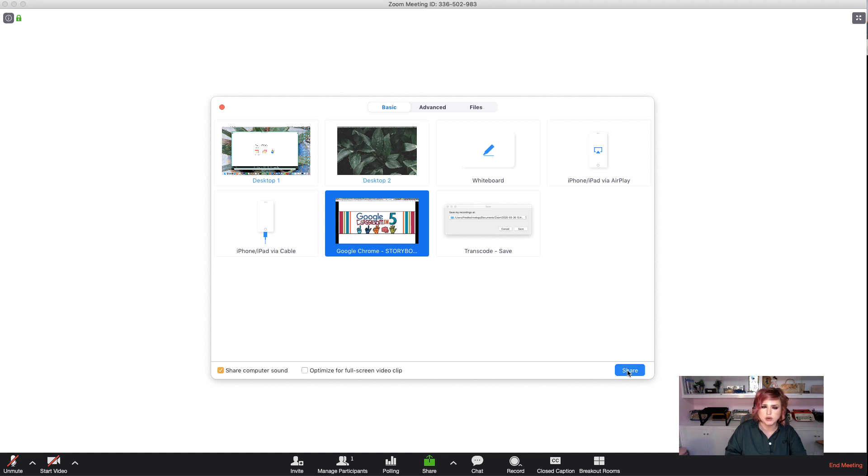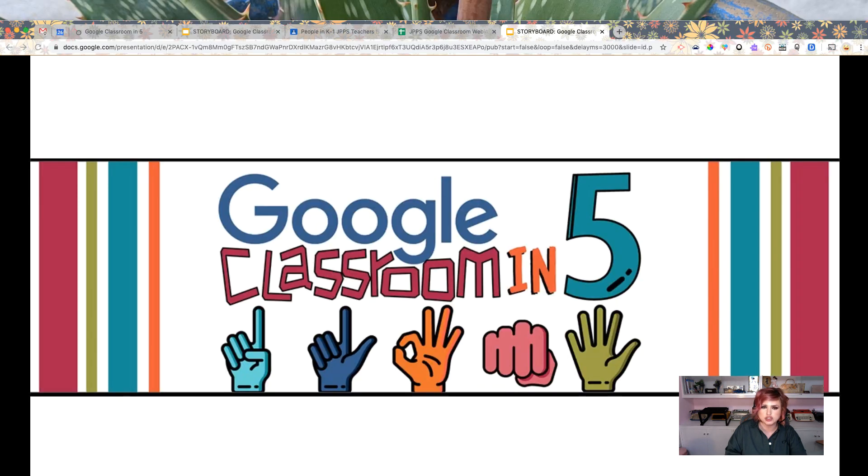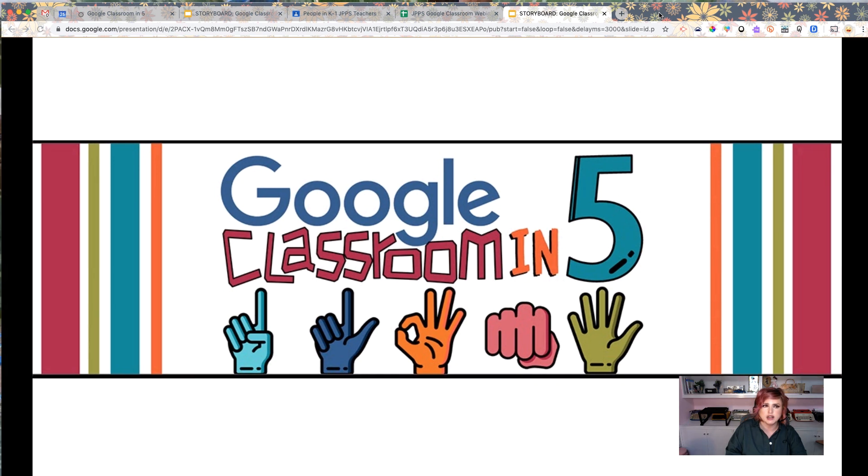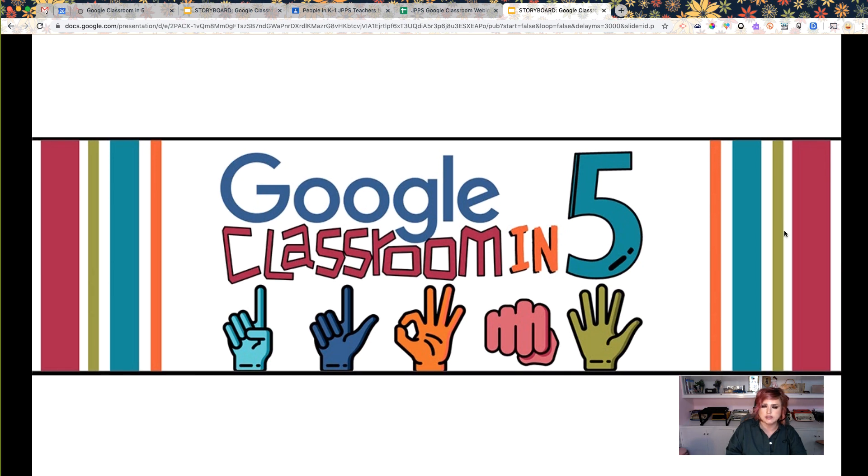Alright, I'm going to go ahead and click Share, and then you'll see in Zoom that I have got my pretty slides up there shared on my screen.